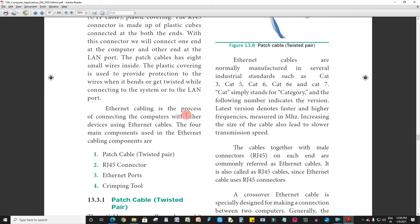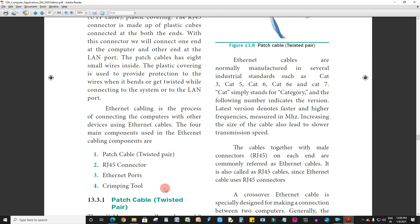Ethernet cabling is the process of connecting the computers with other devices using Ethernet cables. The 4 main components used in Ethernet cabling are: patch cable, RJ45 connector, Ethernet ports, and crimping tool.